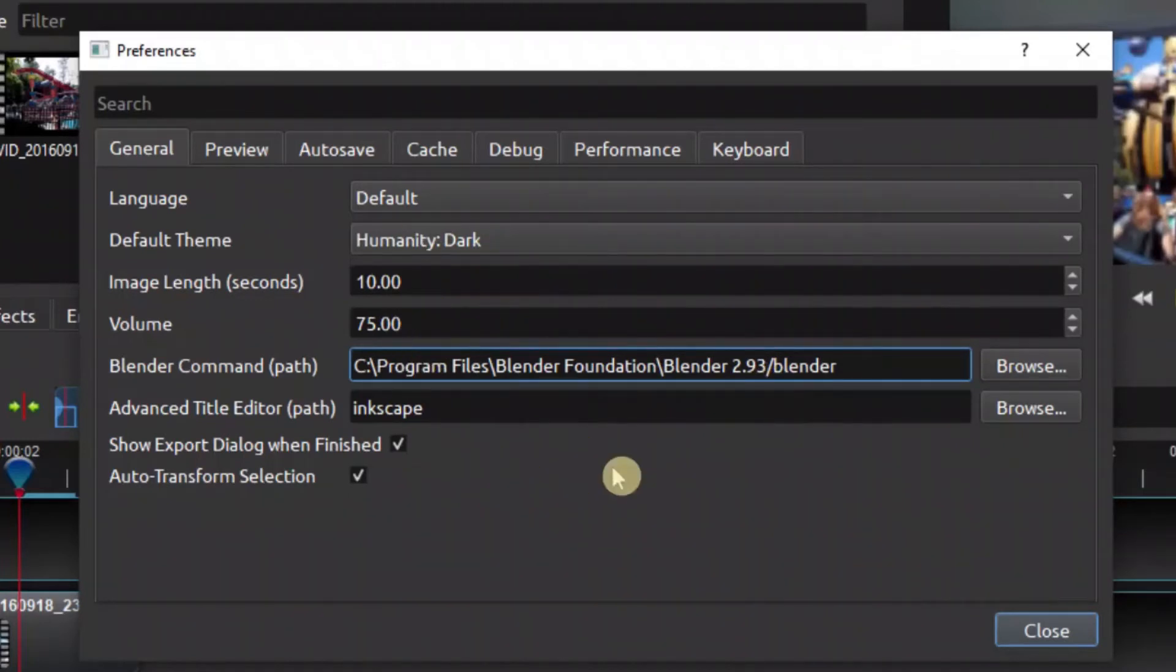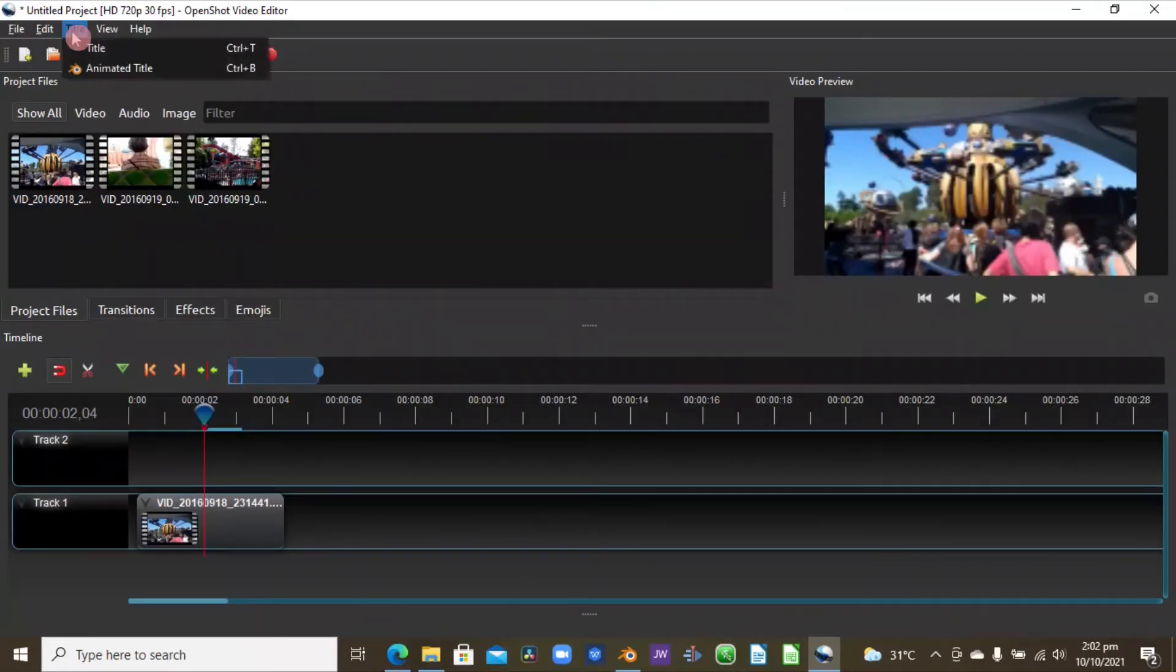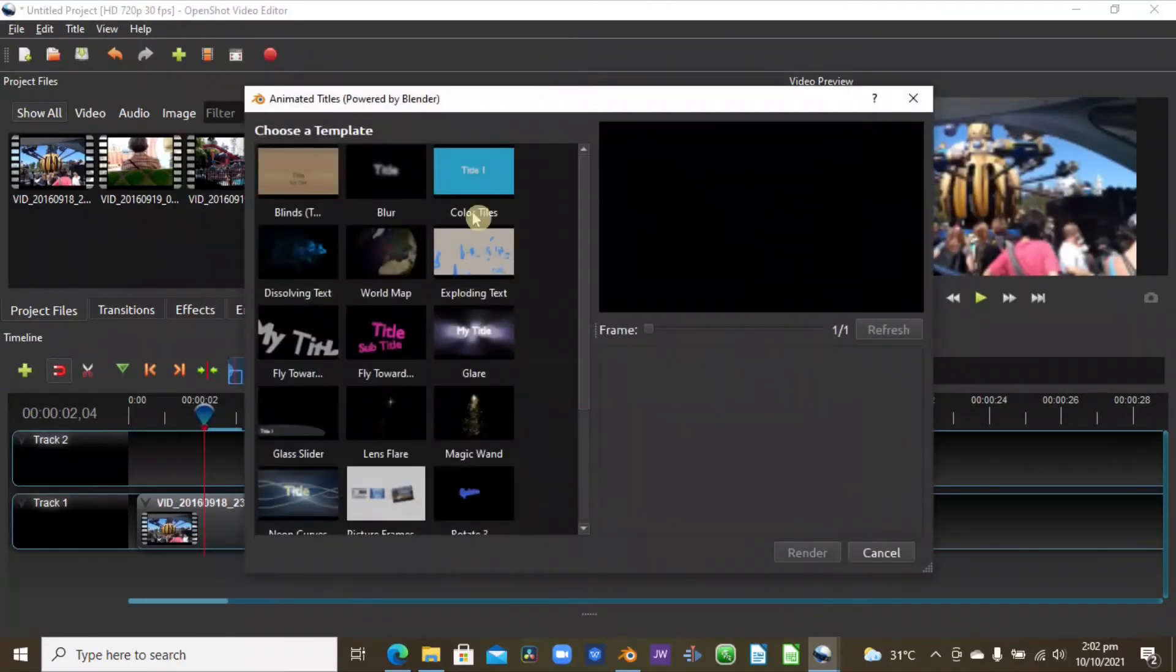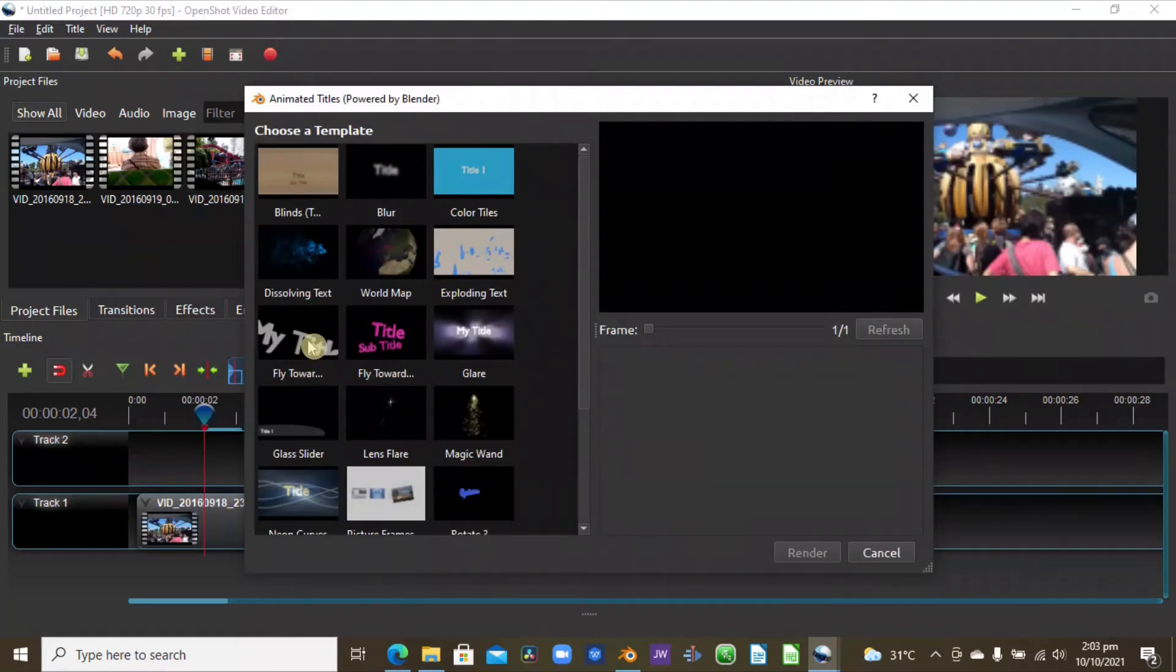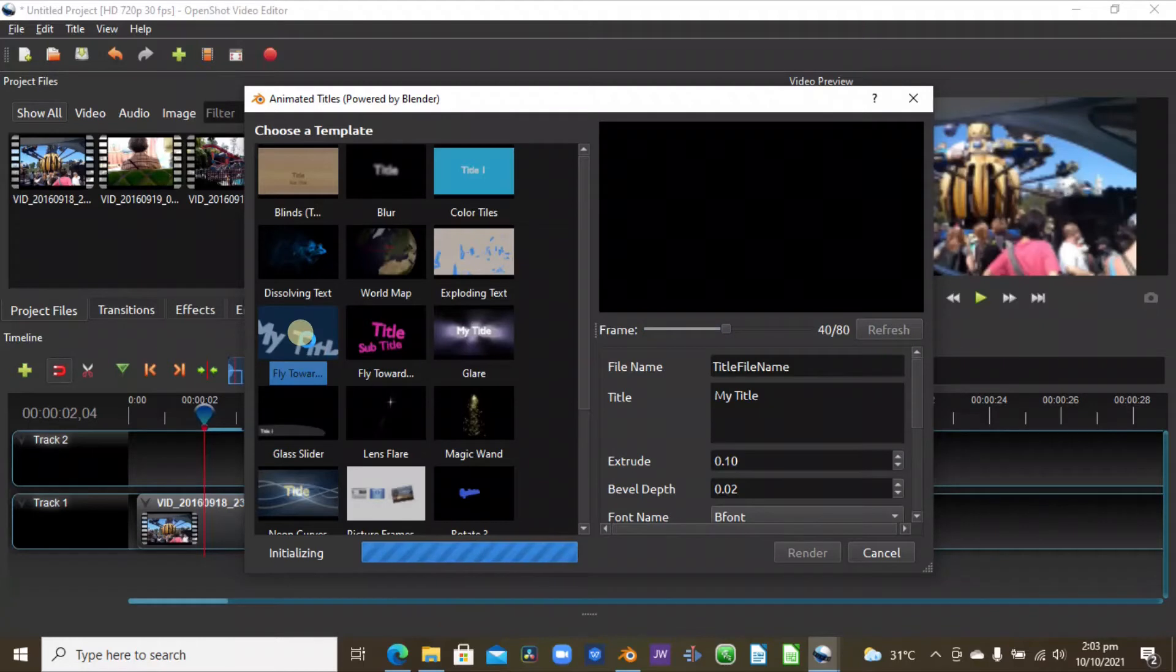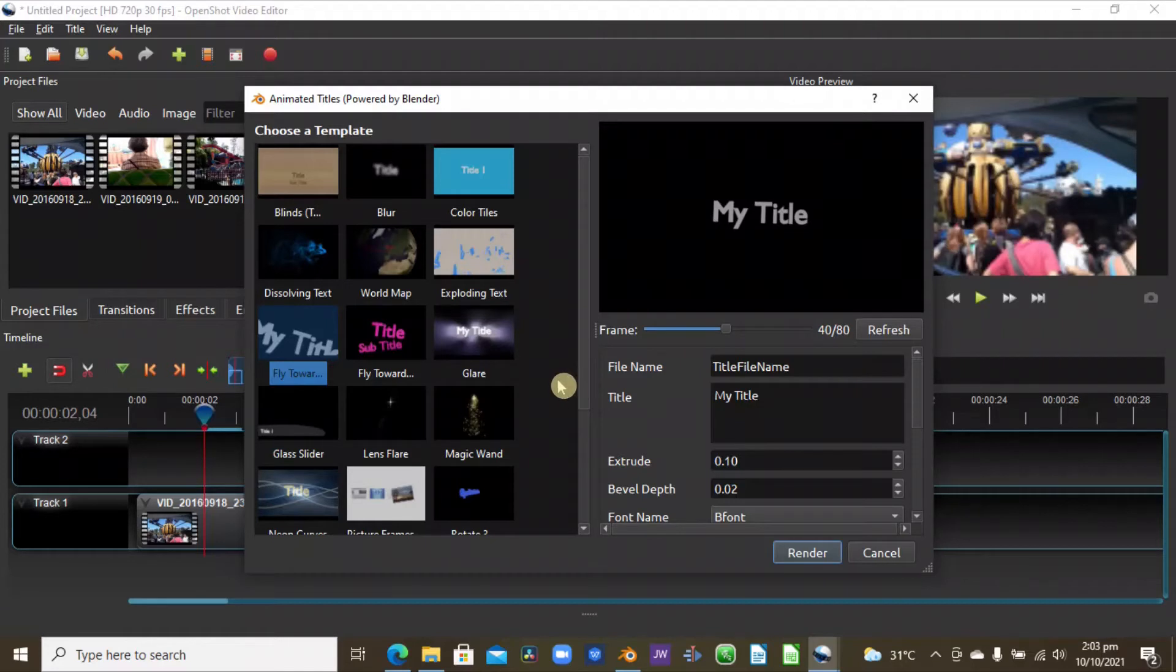So once we're happy with this, let's just close this. And now when you go to the title and animated title, you click that, and let's say you just choose one of these for a test. So let's select this one, and you can see that pop-up did not appear because we have linked Blender into OpenShot.